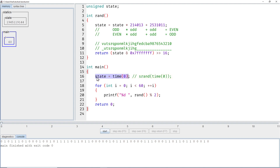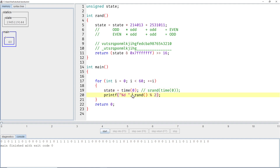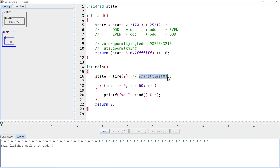Don't do this multiple times a second — especially don't call srand before every call to rand. If we do that, we reset the random generator every time. The accepted idiom is to call srand(time(0)) once at the beginning of main. Then you get a different sequence of random numbers every time, with a periodicity of about 131,000.